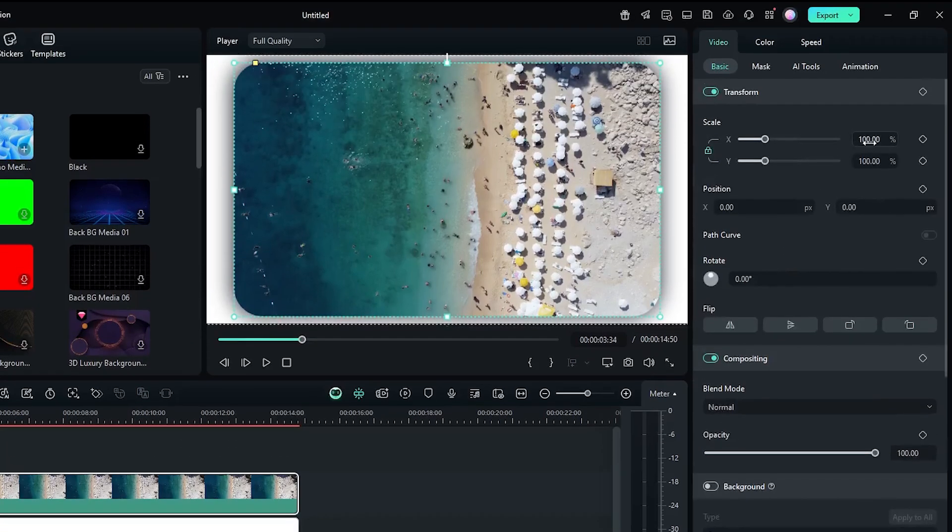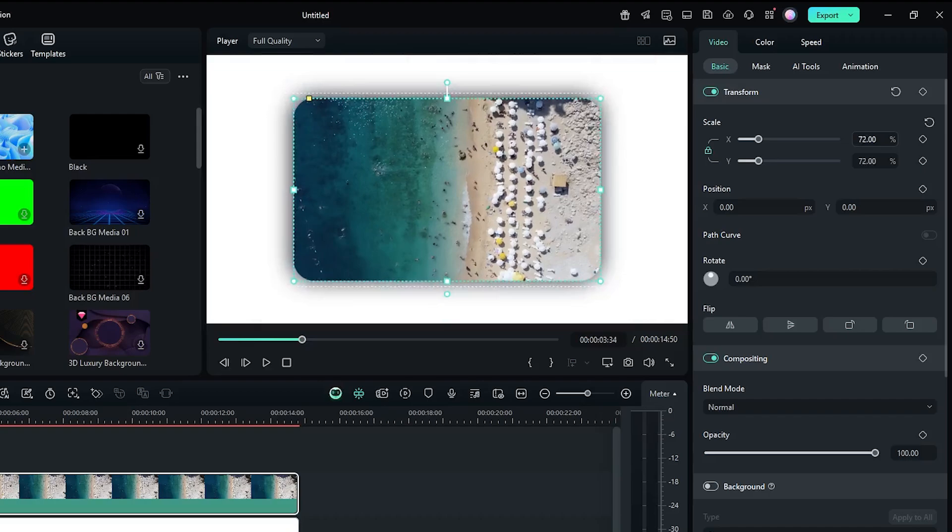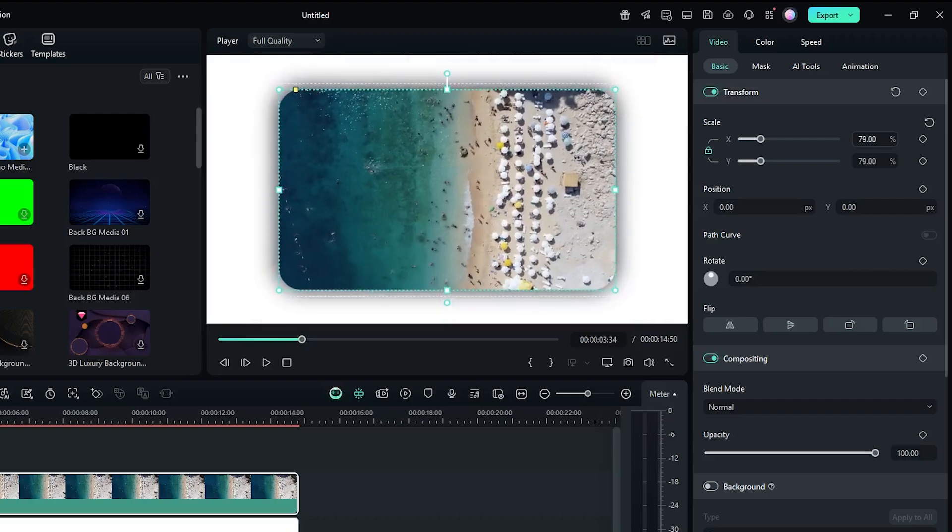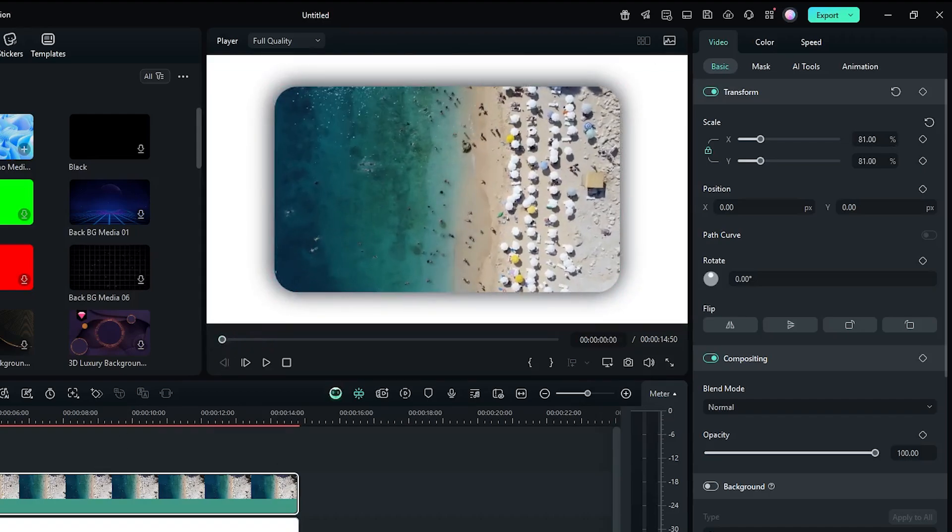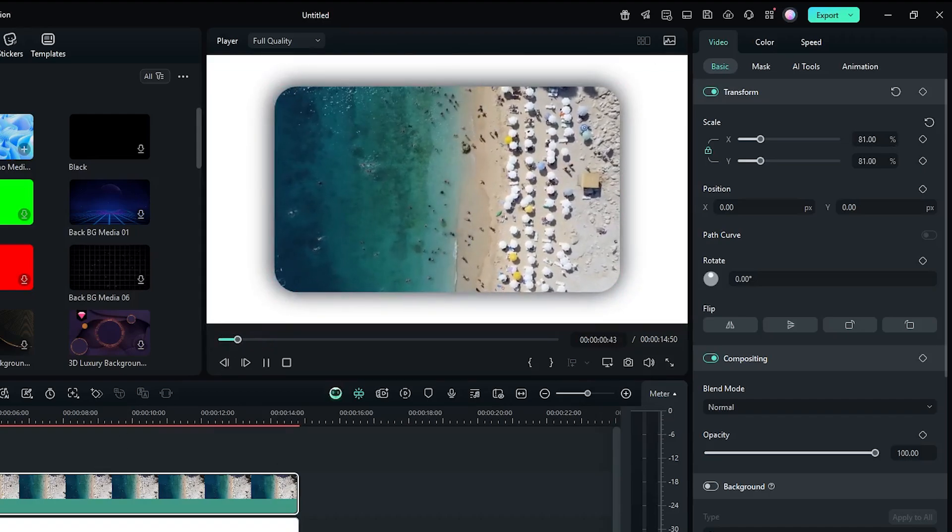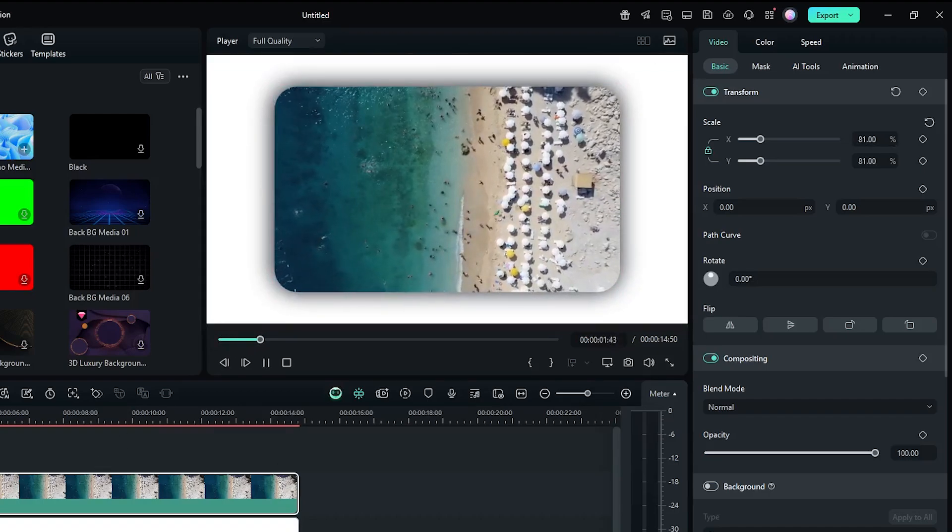Now go to the scale value and scale it down. And you can see our round corner is now showing.